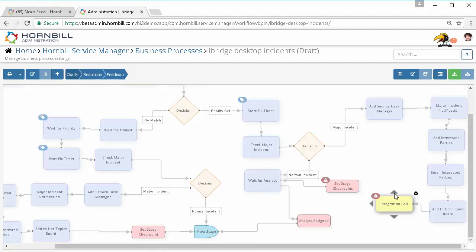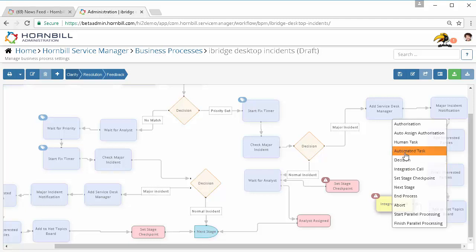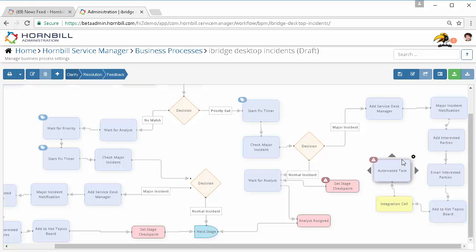I might then also optionally want to post back the URL for this particular post into the request from which this automation is being driven, either just so I can demonstrate it in this video or use it as an audit trail. Equally you could post it to custom fields if that's required. So I'm just going to choose the automated task option.